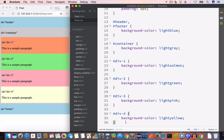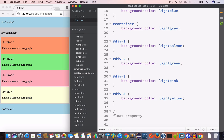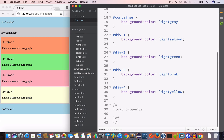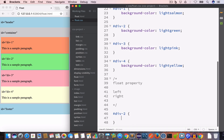We use the float property to push an element to the left side or to the right side. The float property can take two values: left and right. Let's say we want to push div-2 to the left, so we'll write #div-2 — since this element has id 'div-2' — and we'll set float to left.